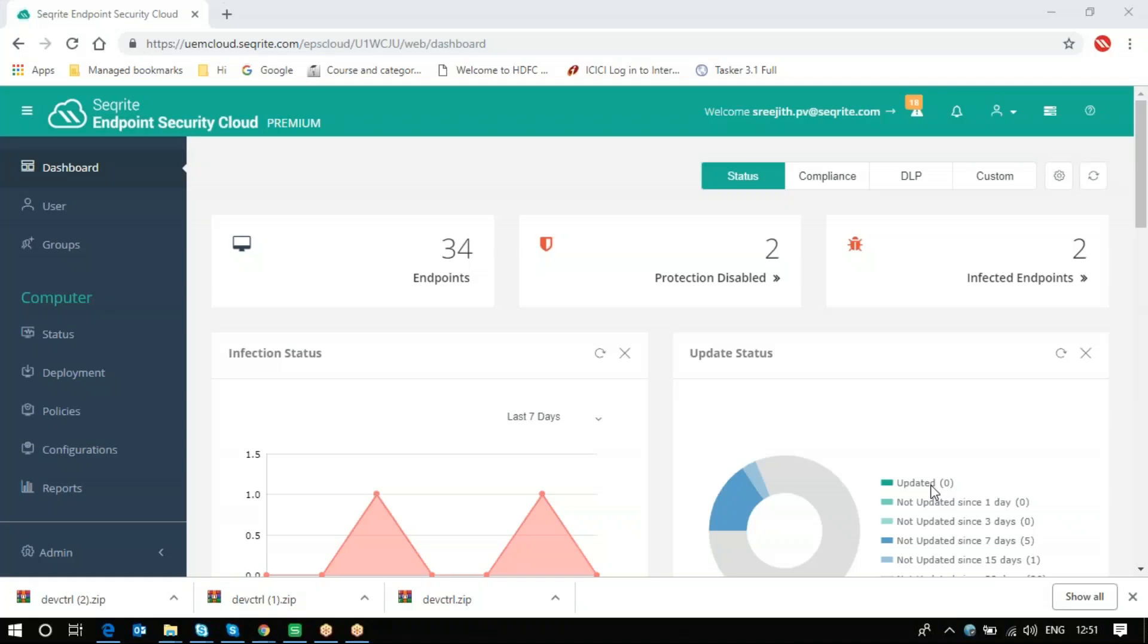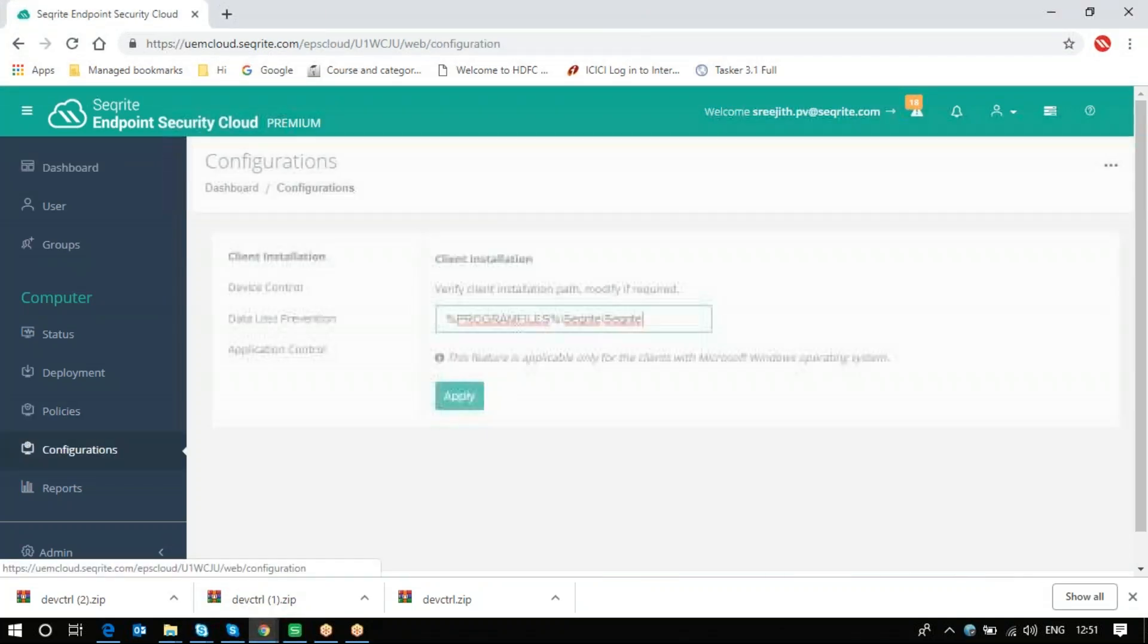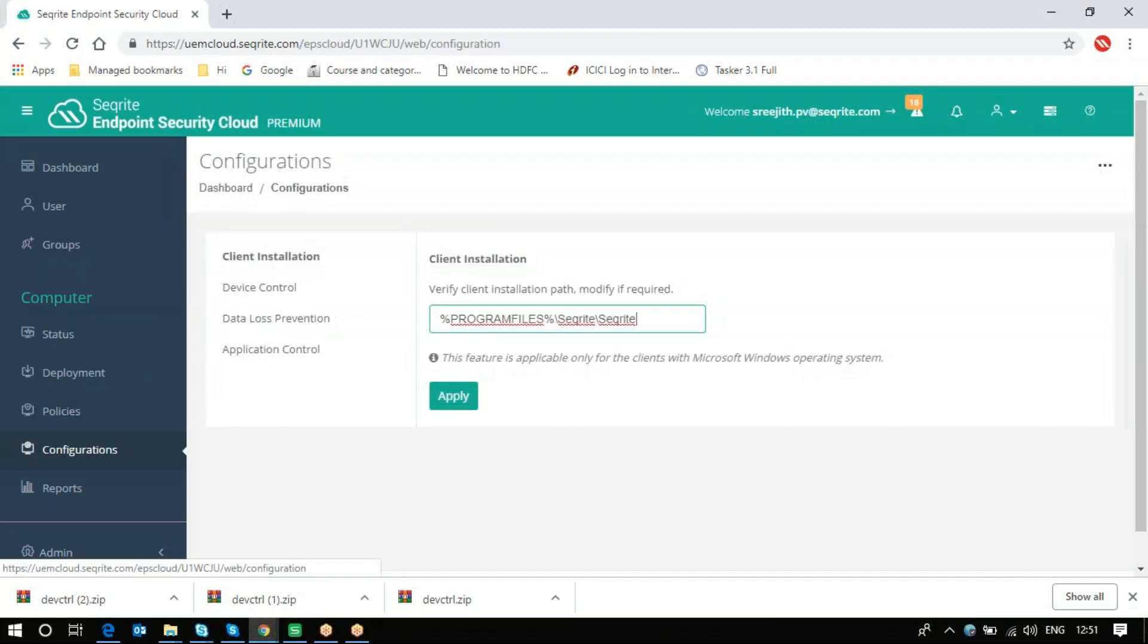Hi, in this video we are going to see how to change the client installation path using Securite endpoint security cloud console. First, you login, then navigate to the configuration option.